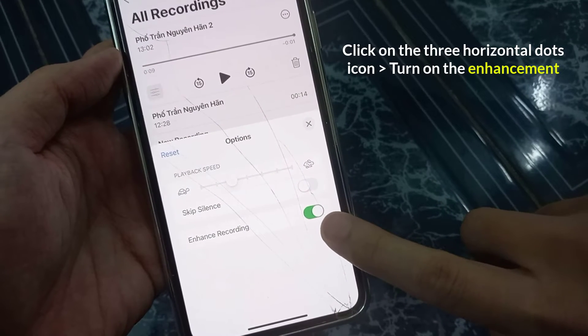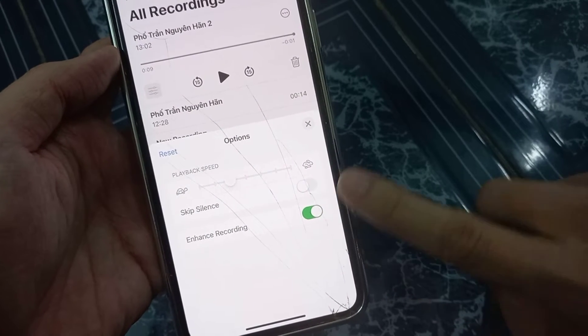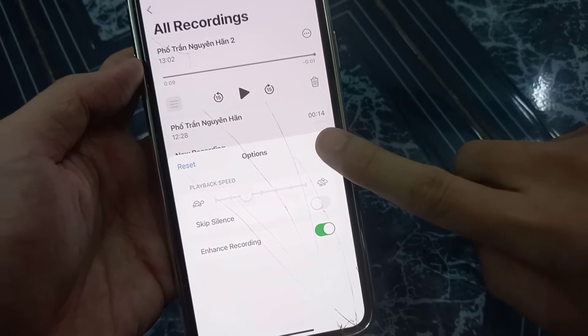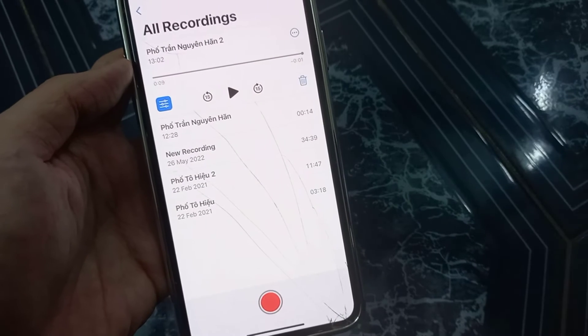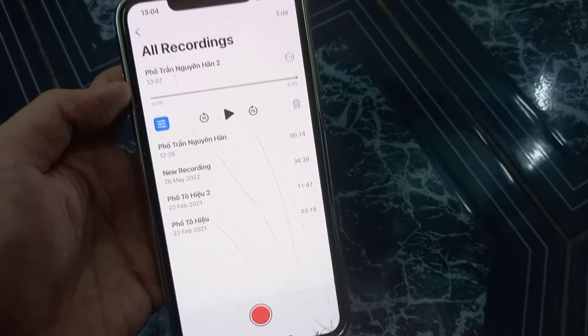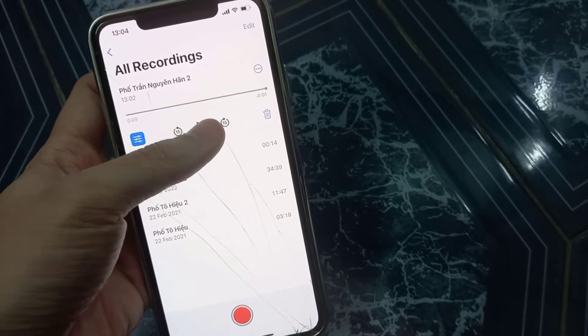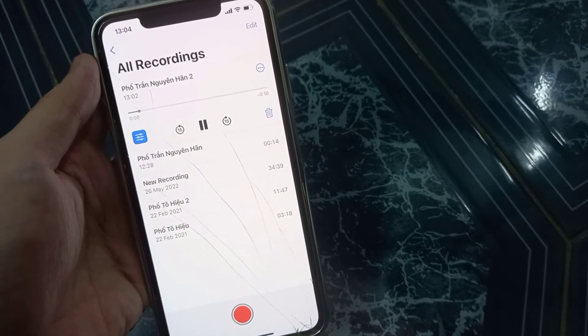Once the enhancement icon background turns into blue, you will know that the audio has been enhanced and the background noises have been removed.